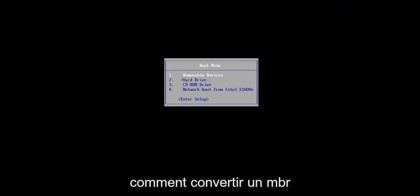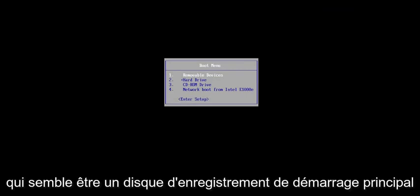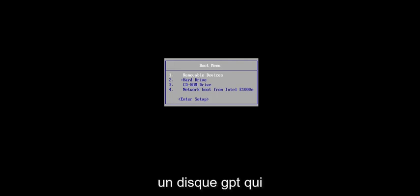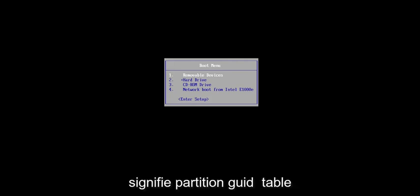In today's tutorial, I'm going to show you how to convert an MBR, which stands for Master Boot Record disk, to a GPT disk, which stands for GUID Partition Table.